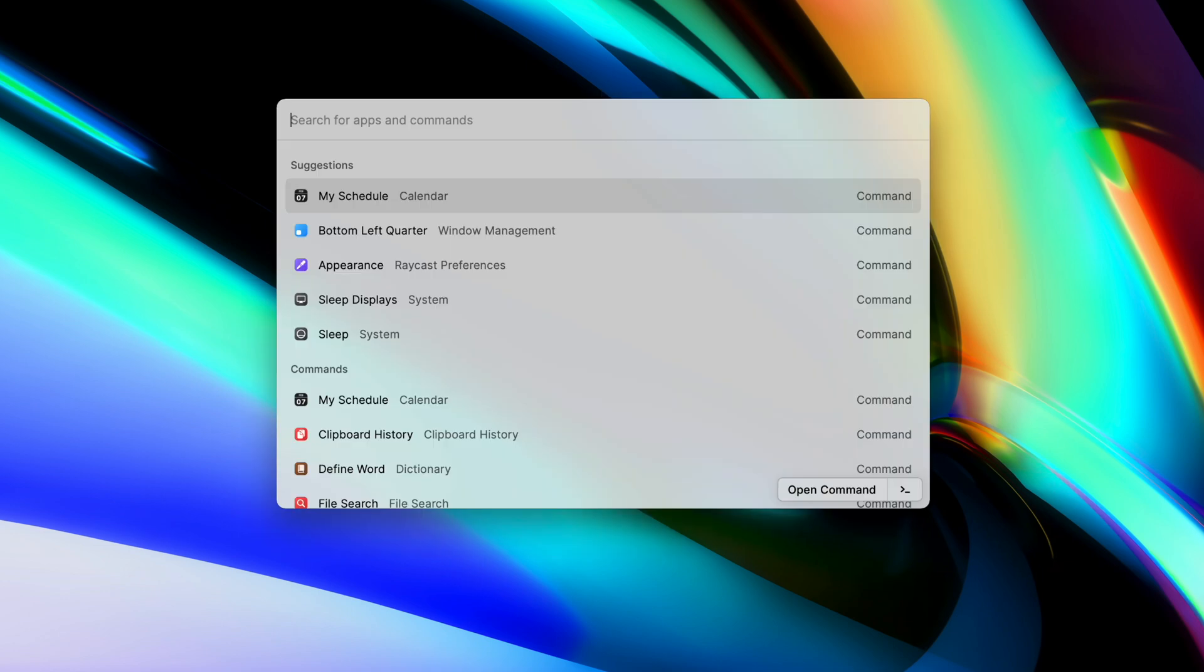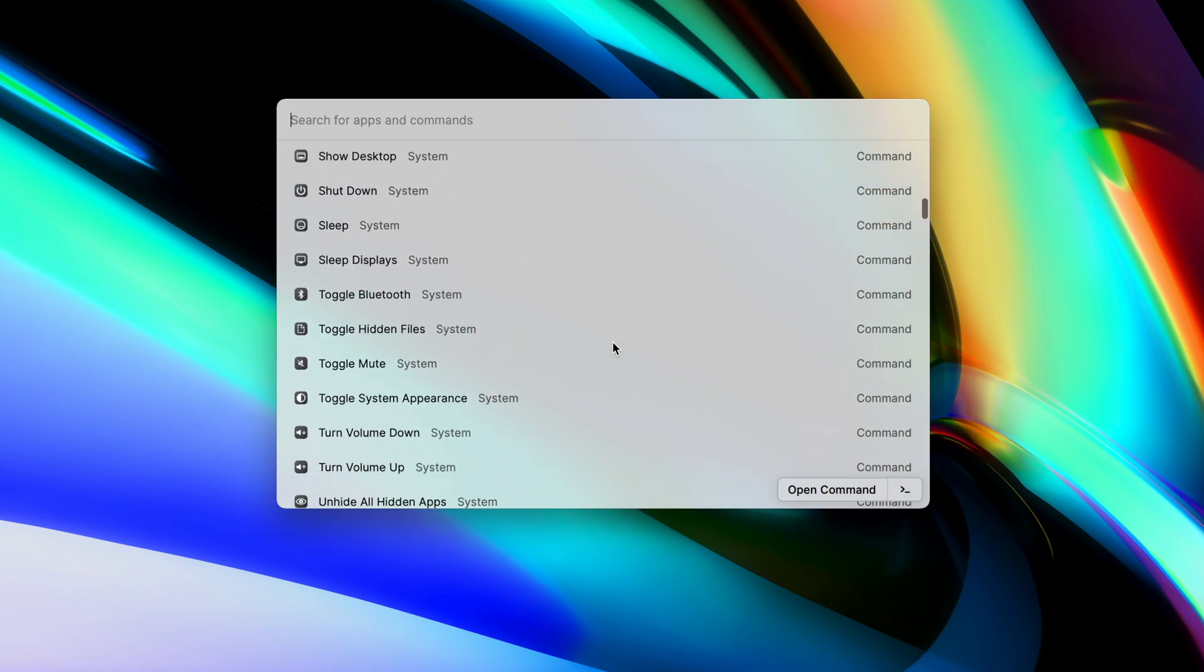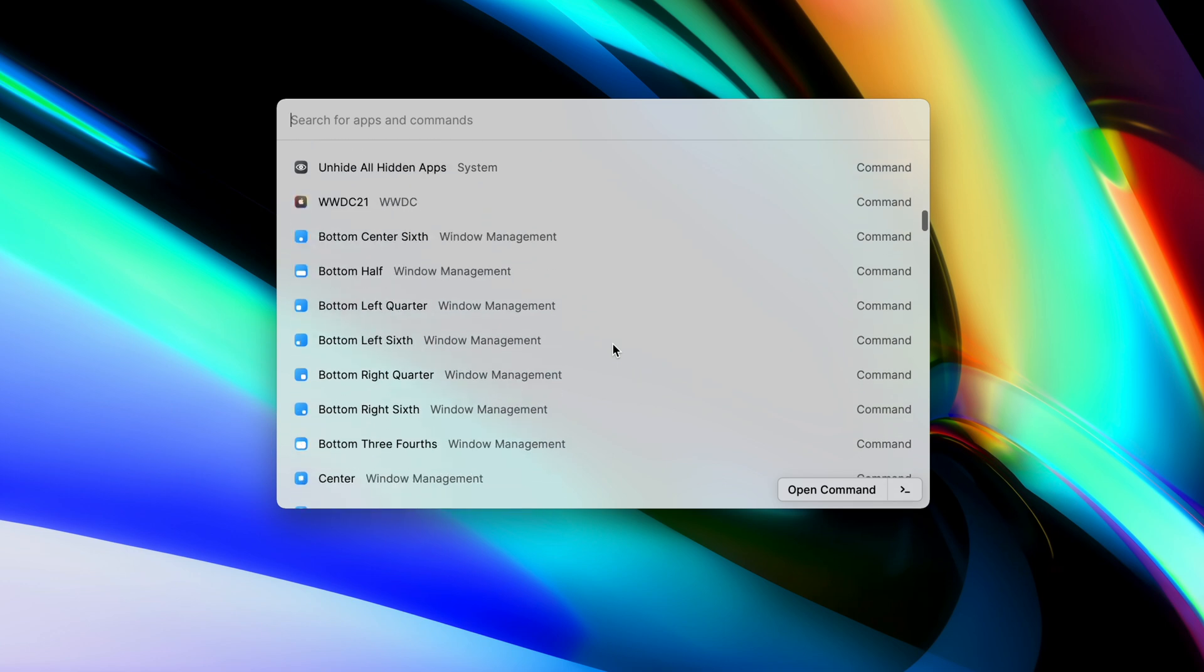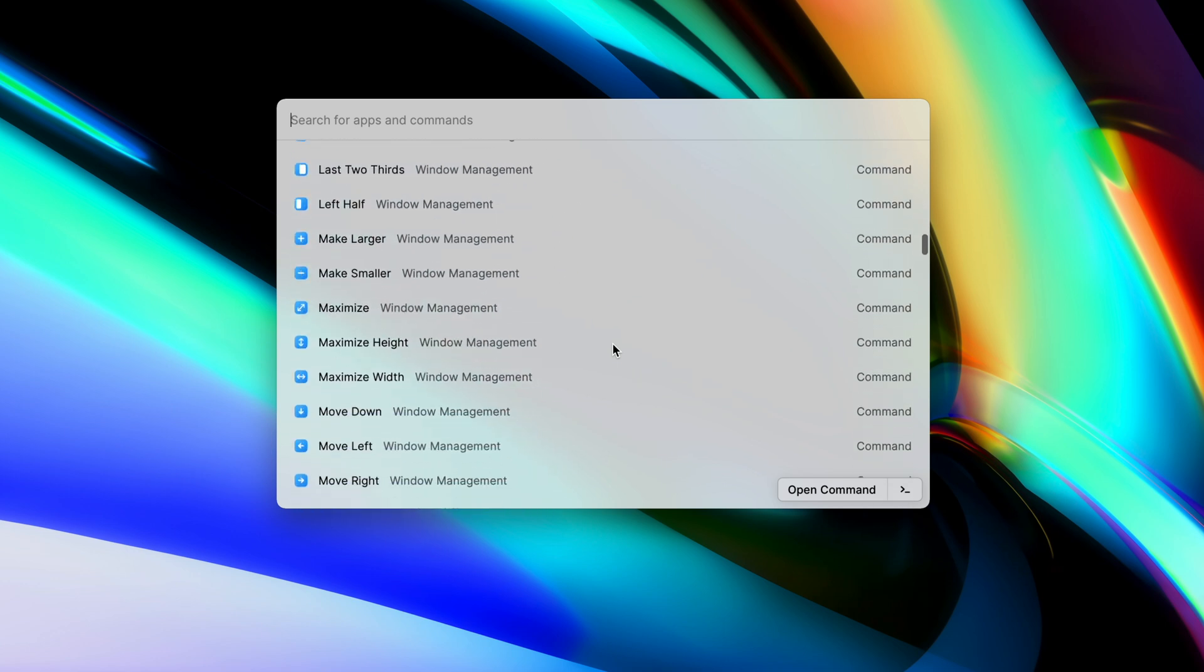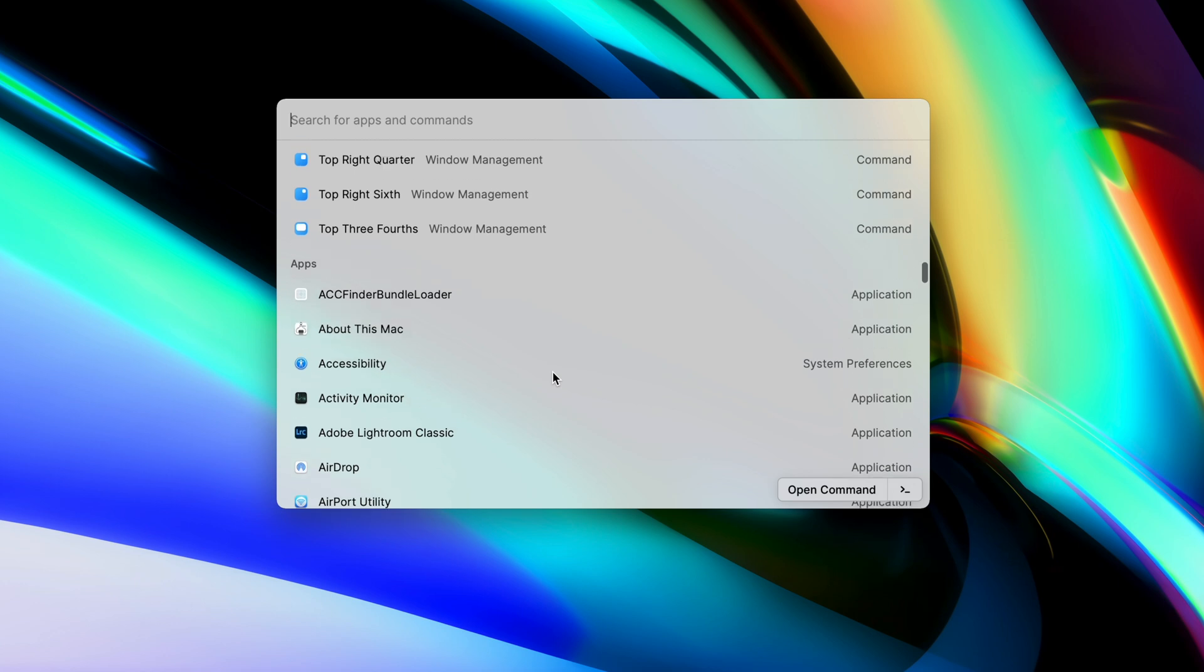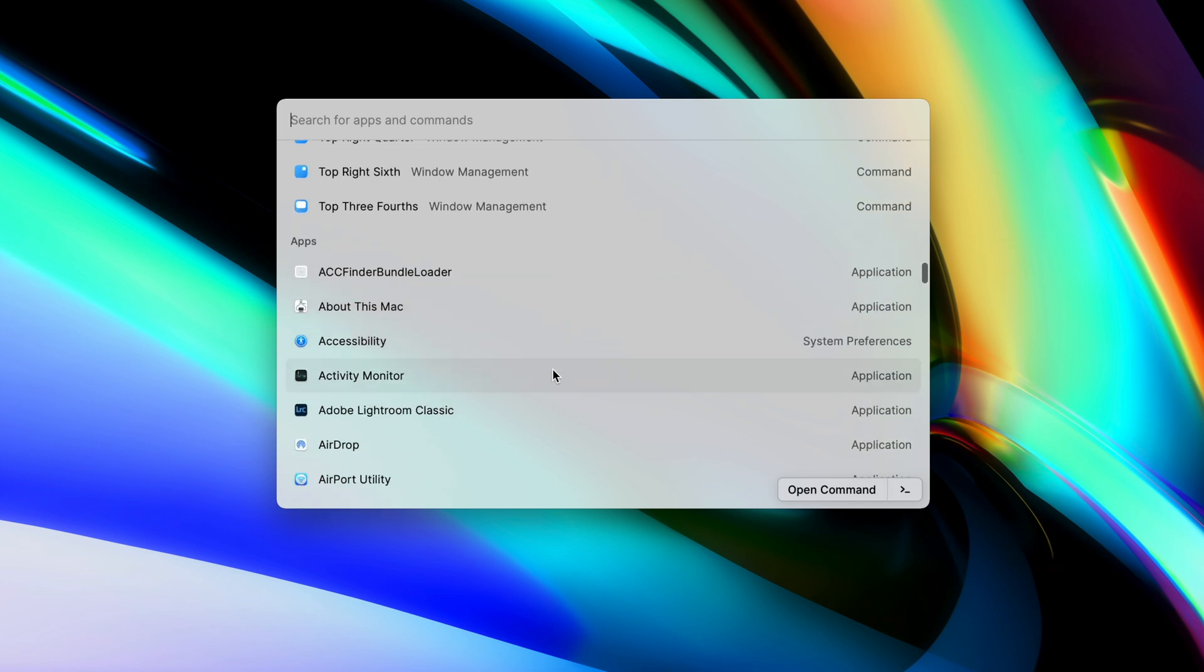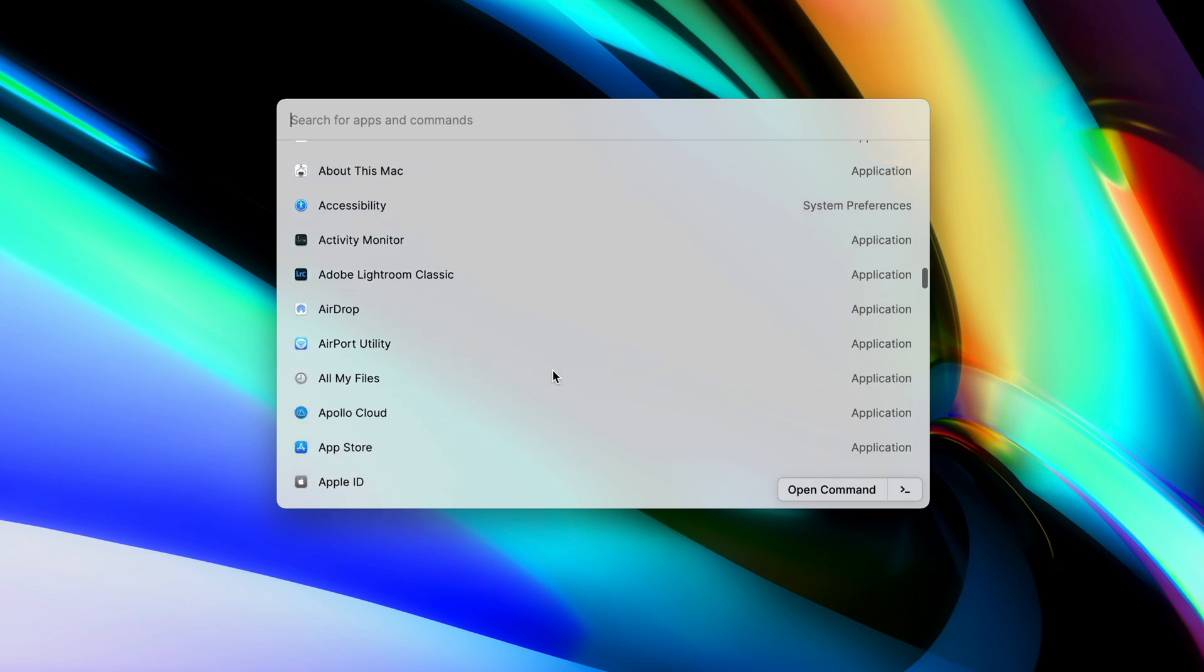Raycast is firstly known for having an extremely clean and easy to use interface. You simply click option spacebar and you're presented with a floating interface where you can access everything you need to do within the application. Raycast is designed for you to create custom shortcuts and commands to make accessing certain functions on your computer a lot faster.